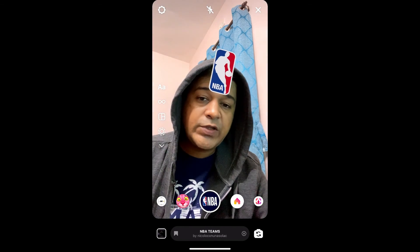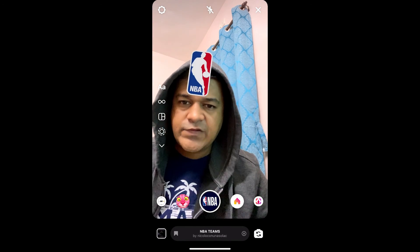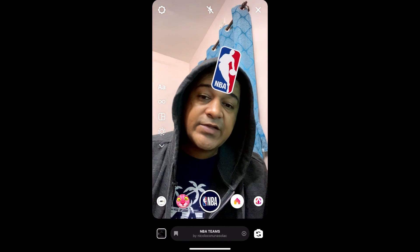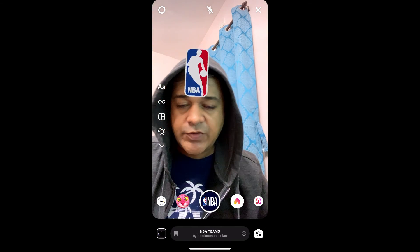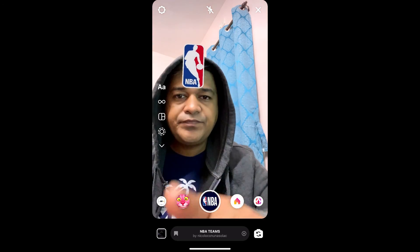Likewise, you can also get this effect on Instagram. That's it guys, thanks for watching the video — see you in the next video!